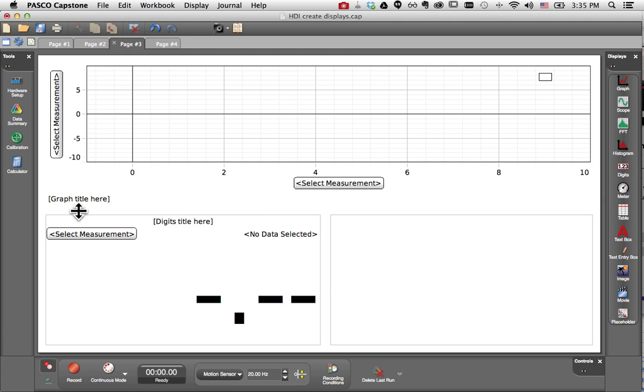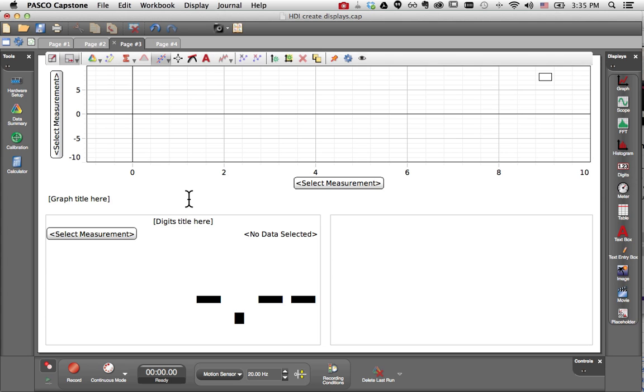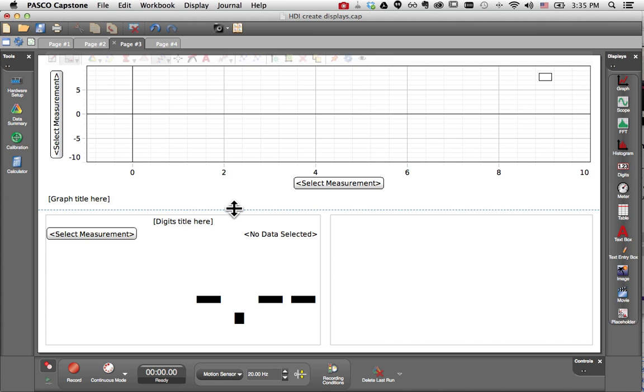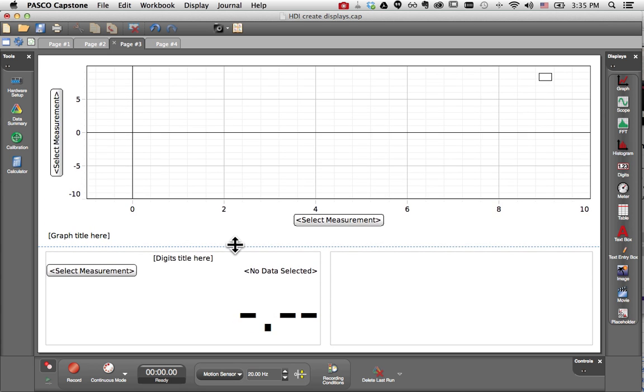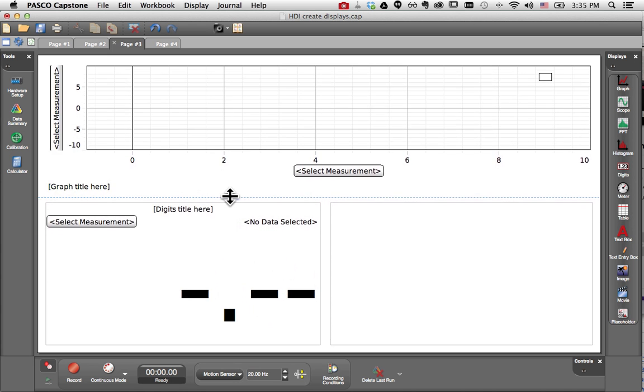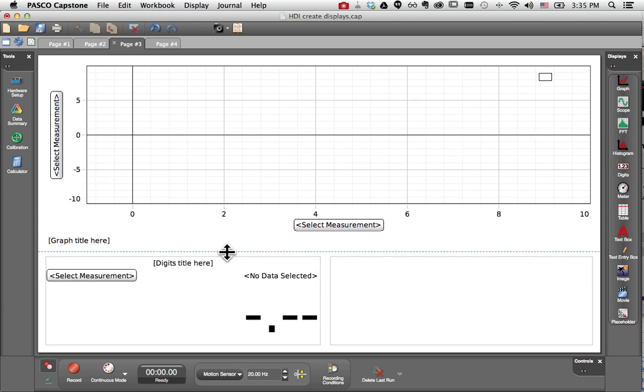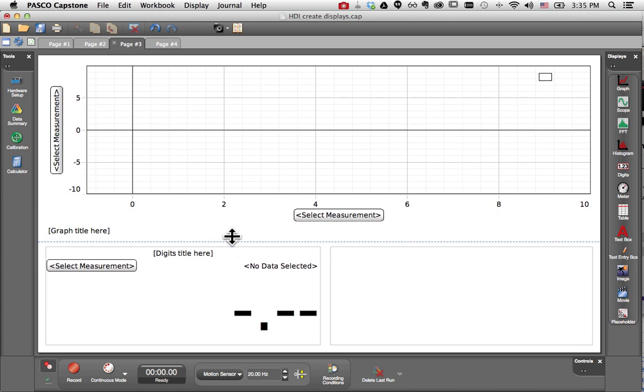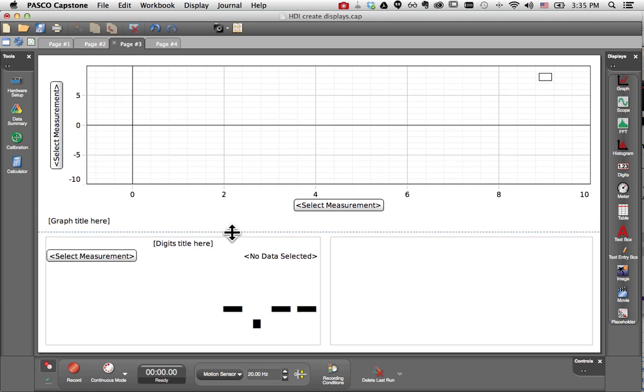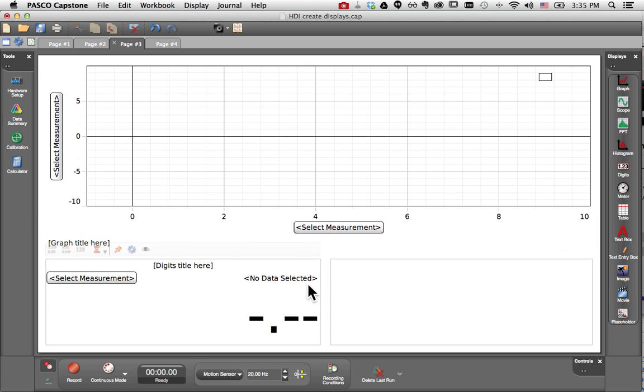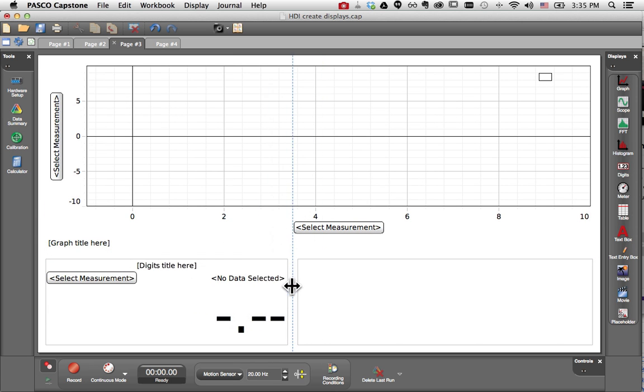Now it's handy to know that I can quickly resize these elements by hovering over the dashed blue line between the displays. You'll notice as I click and drag, I can automatically resize all the displays at once, which is pretty handy. And I can do that between any sets of displays.